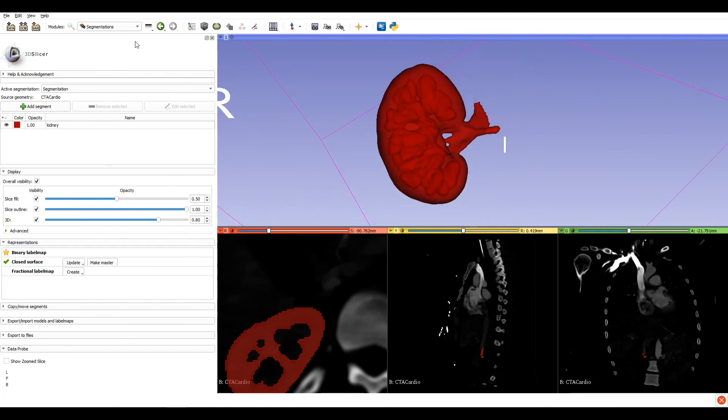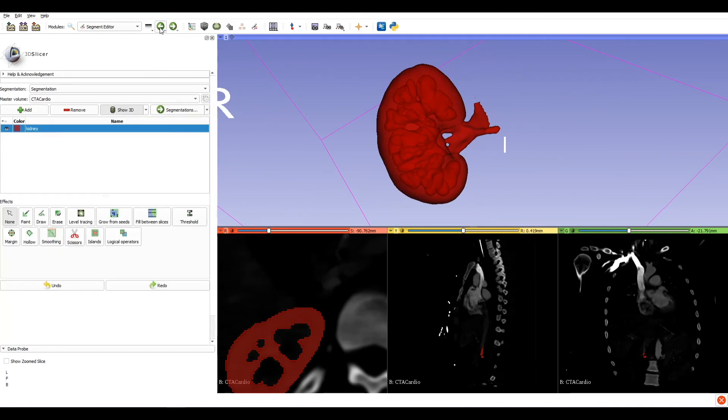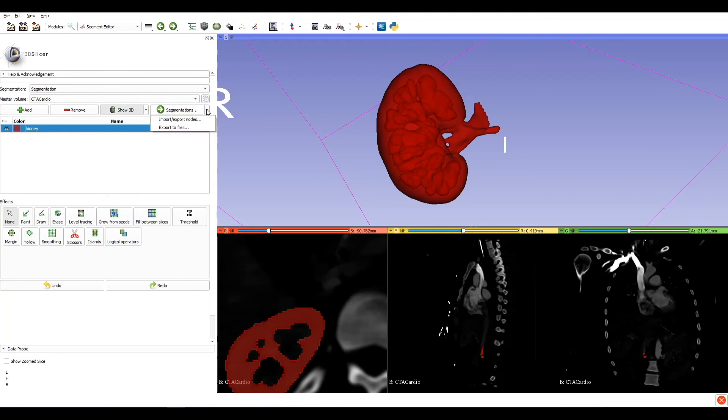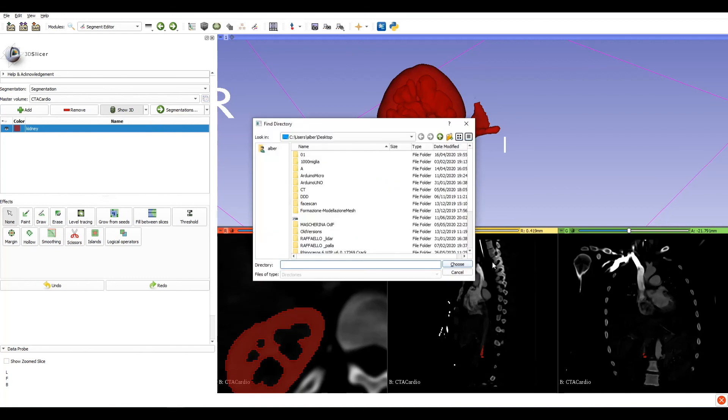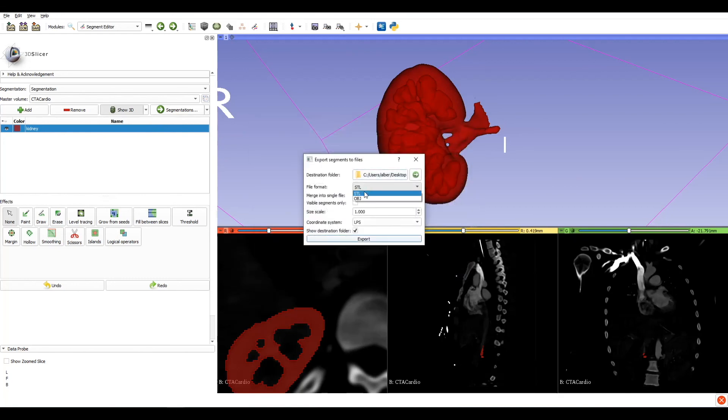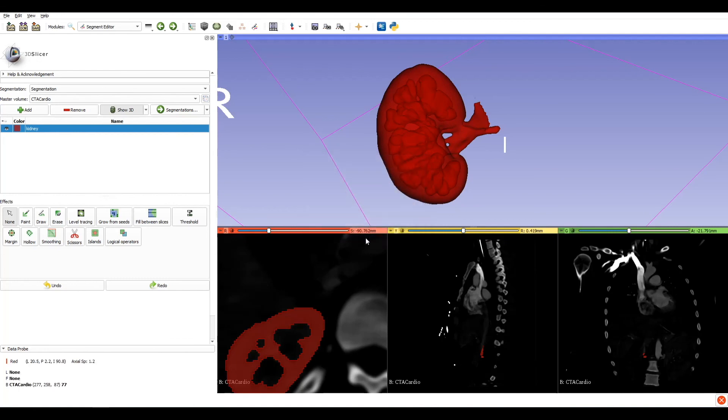Now the shape of the kidney is good. We can check if inside there is something strange. We can go on segmentation here in 3D, move the handle of the opacity, and we see that it's a very good kidney. Now we need to export. Go back to segmentation editor. Here, on the left of segmentation button, there is an arrow. Click on it and export file. Now we can choose the destination folder, choose the format and the scale. Click on export and it's done.